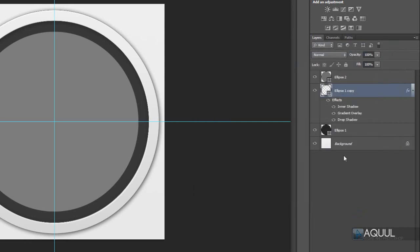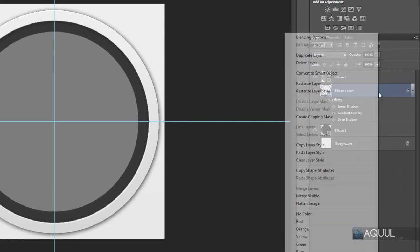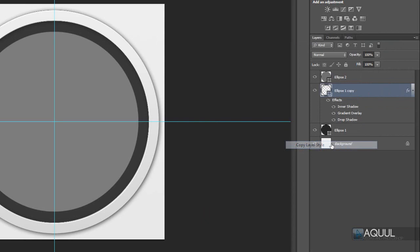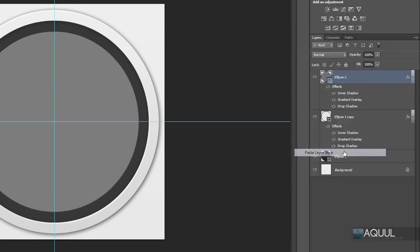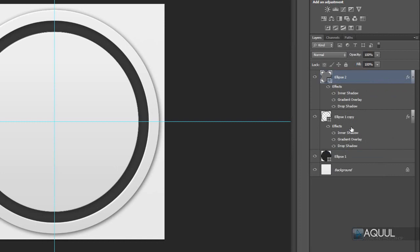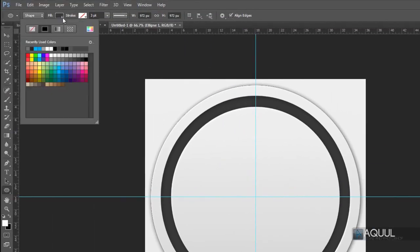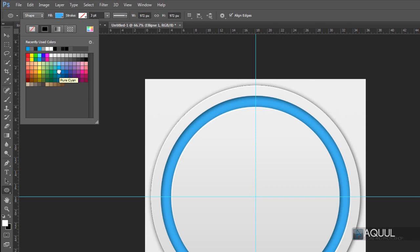Instead of doing the whole layer style process again on the center shape, we'll copy and paste the layer styles. Right-click the layer we just styled, choose Copy Layer Style, then right-click the center shape layer and choose Paste Layer Styles. Now we can change the color of that background shape — select the shape layer, choose the fill box at the top left, and pick a color. I'm going to change it to a light blue, and you'll see it update as we change the color. You can customize this to any color you like.